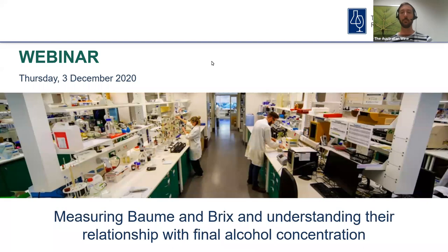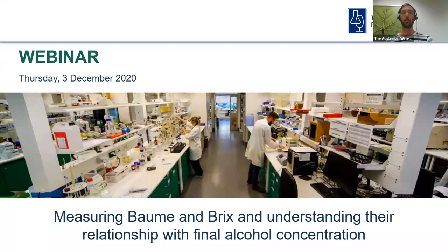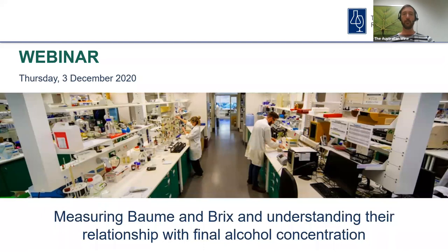Welcome all and thank you for joining today's AWRI webinar. My name is Michael Downey and in this session we review common methods for measuring Baumé and Brix and discover why performing these measurements accurately is so important. A couple of quick reminders: if you would like to provide a comment or ask a question, please open the Q&A section of the Zoom toolbar, type in your question and click to send it through. This session is being recorded and will be available to view later via the AWRI's YouTube channel.